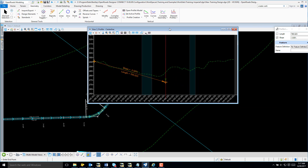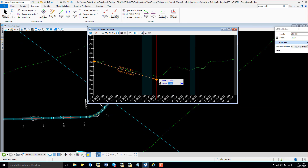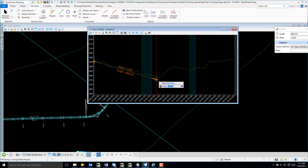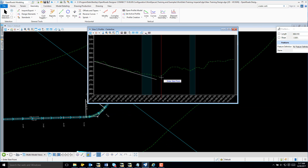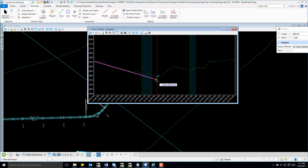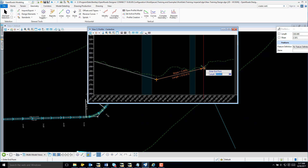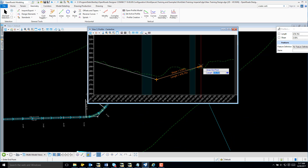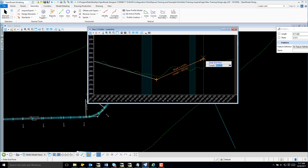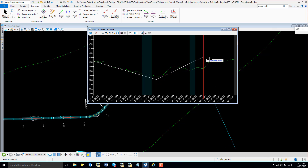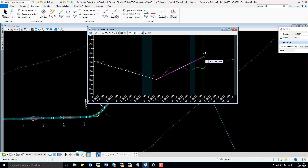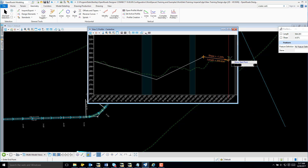Let's bring this over a bit. I'm just going to place my point there, and I'm going to place another tangent. And we'll just place it there as our final tangent.